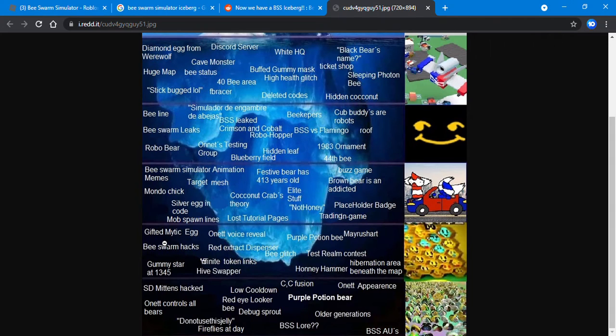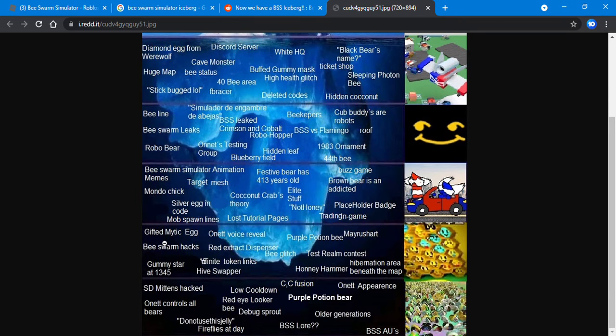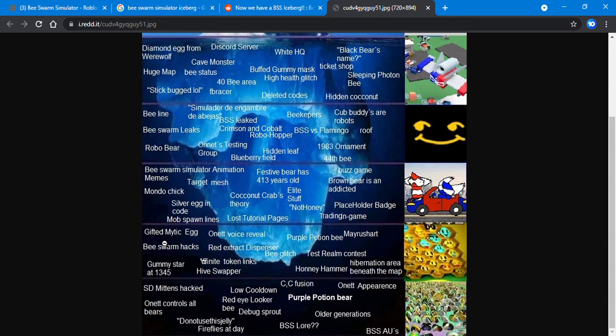Bee Swarm hacks - this is about the hacks on Bee Swarm, and the more there are, the harder it is to patch. Yummy stall at 1345 - I do not know what this means.